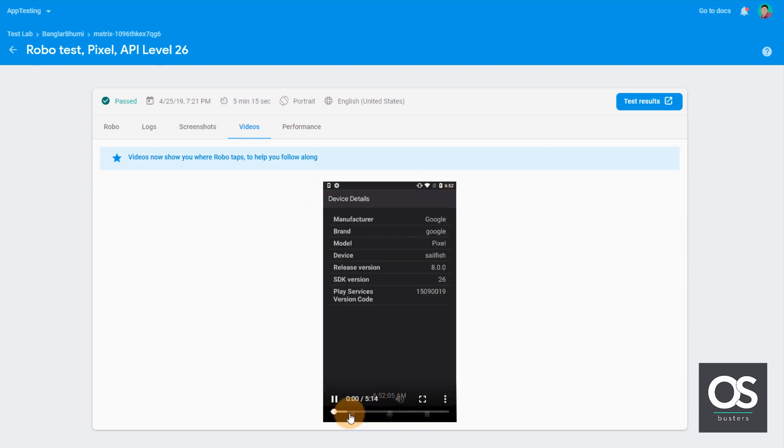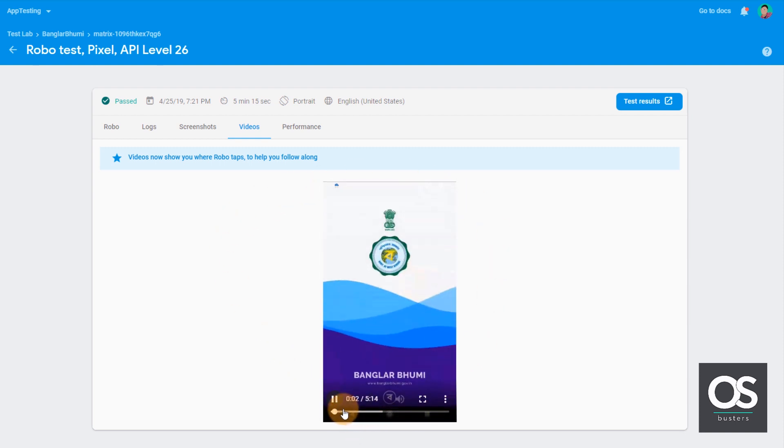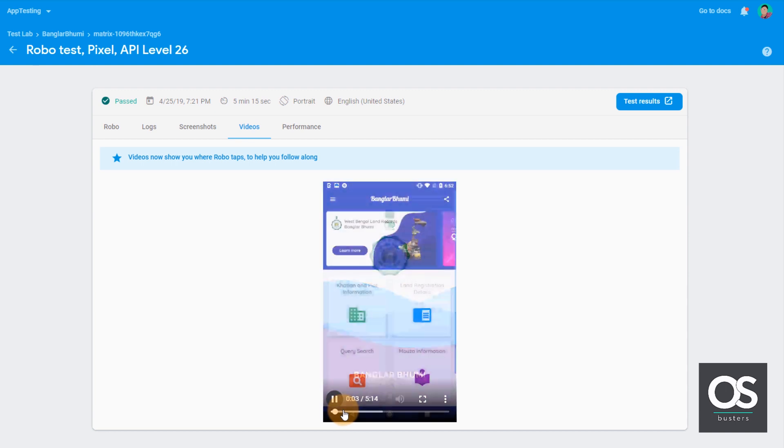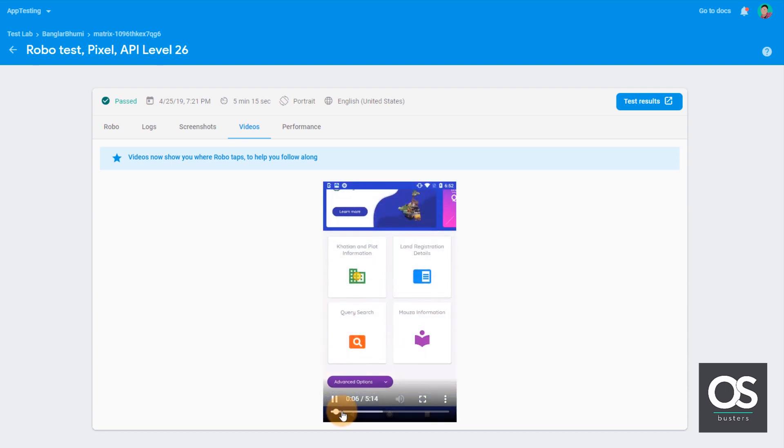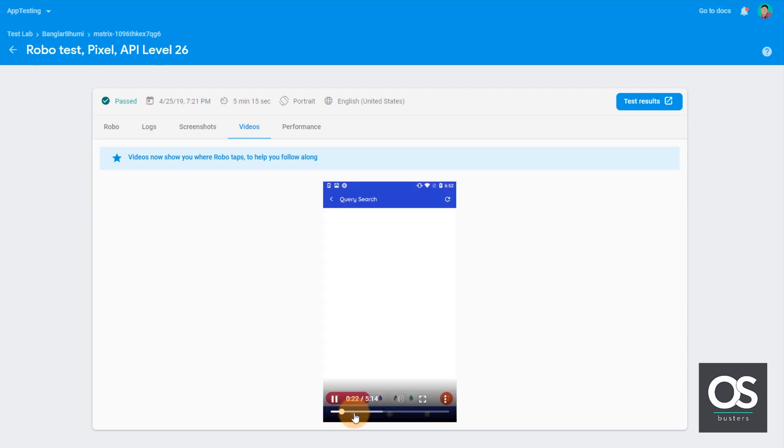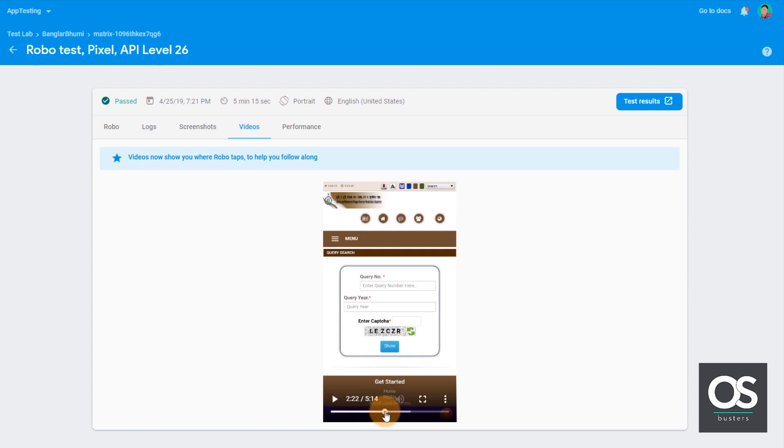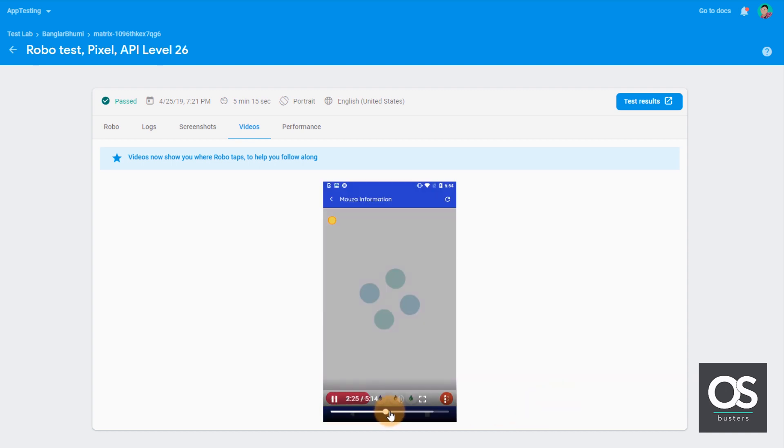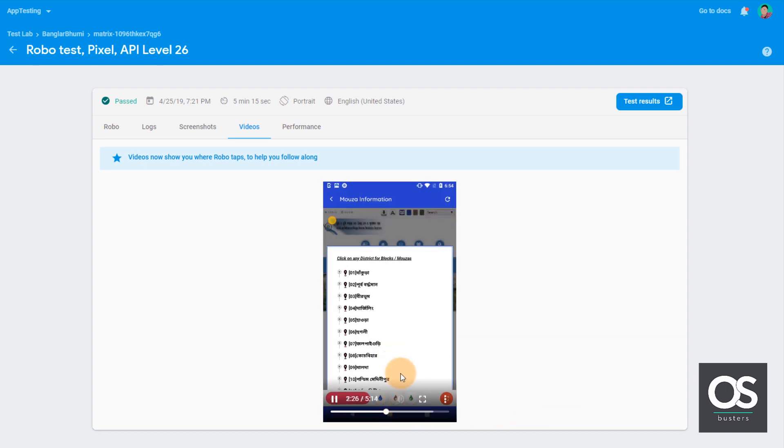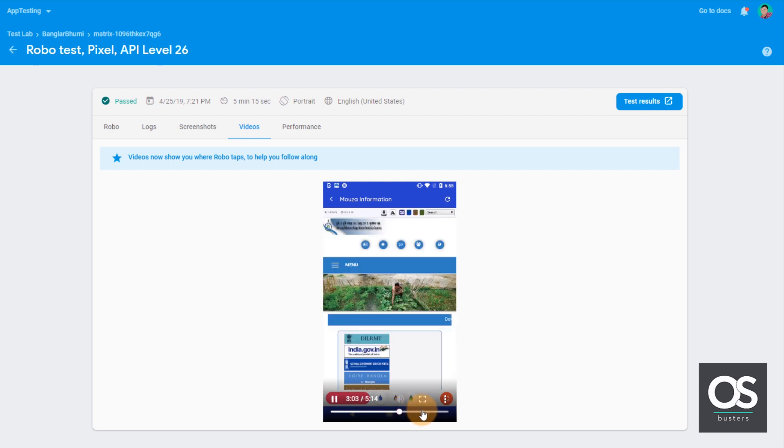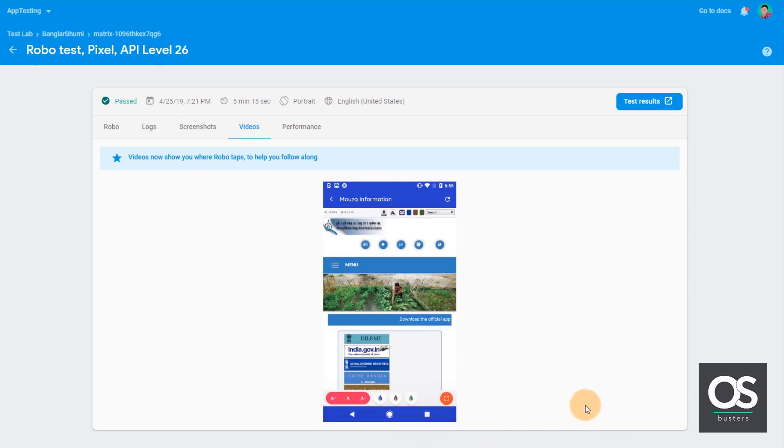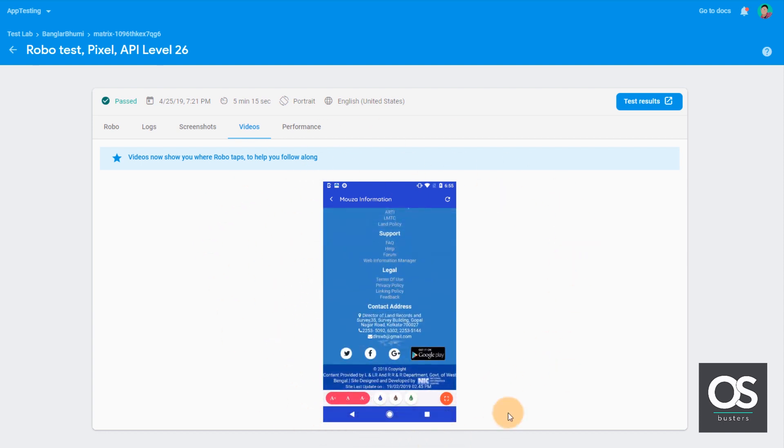Not only this you will also get the full video of the whole process here. When we run it, it will show how our app was running, how it worked simply. So this is showing the whole process where Robo clicked how it did interact with the app.